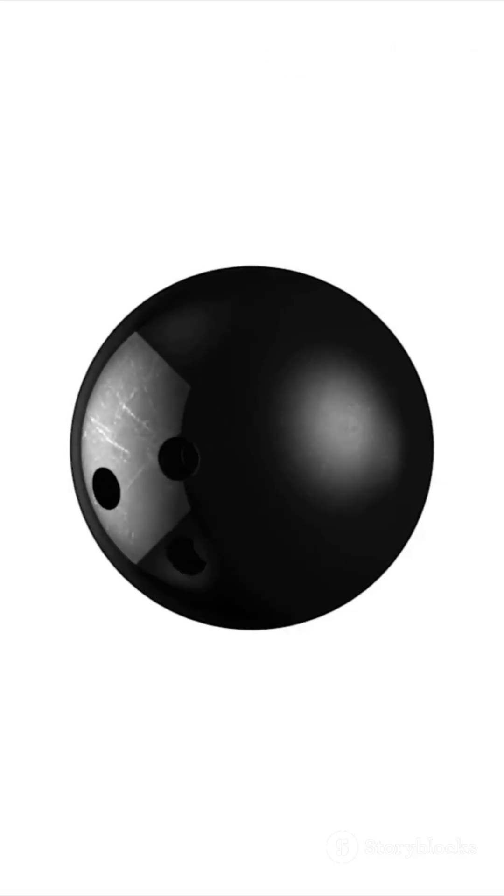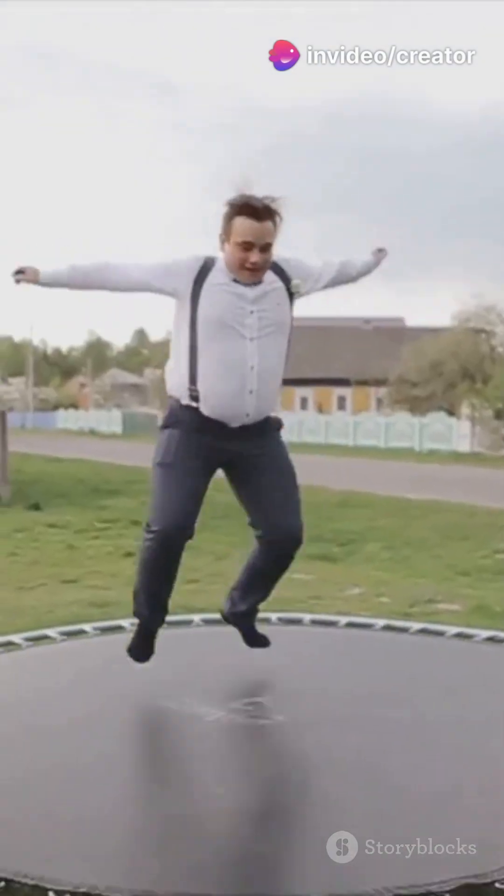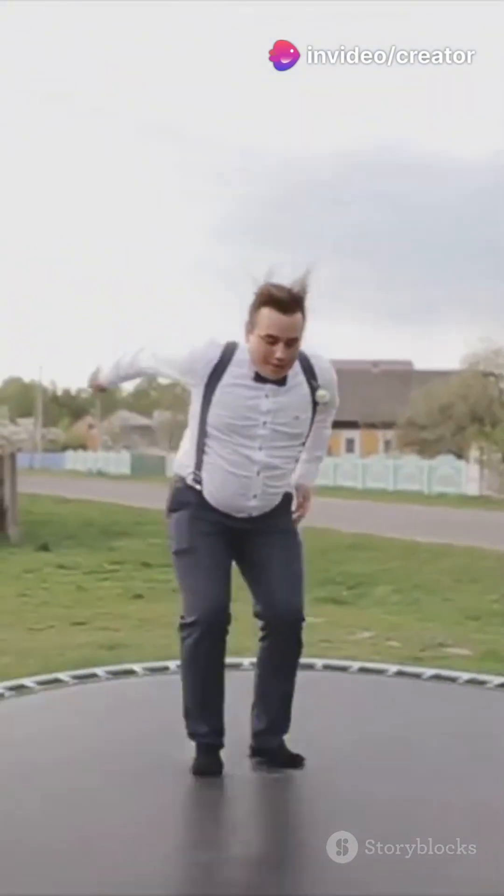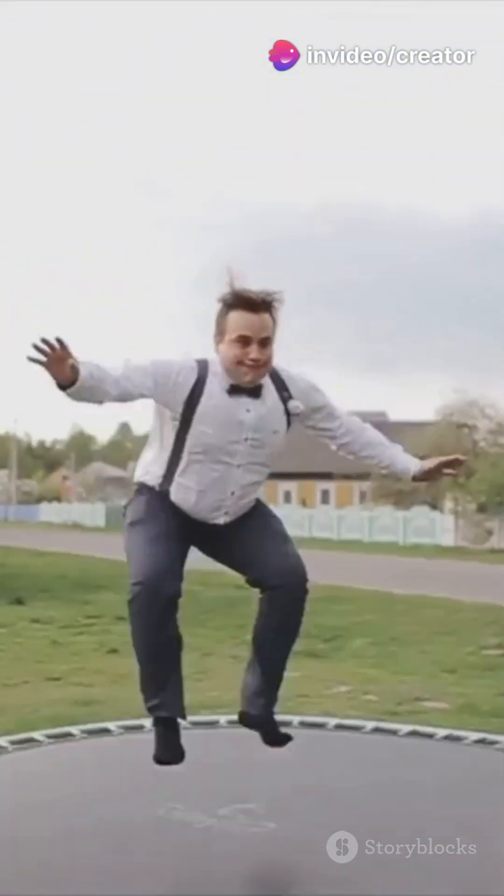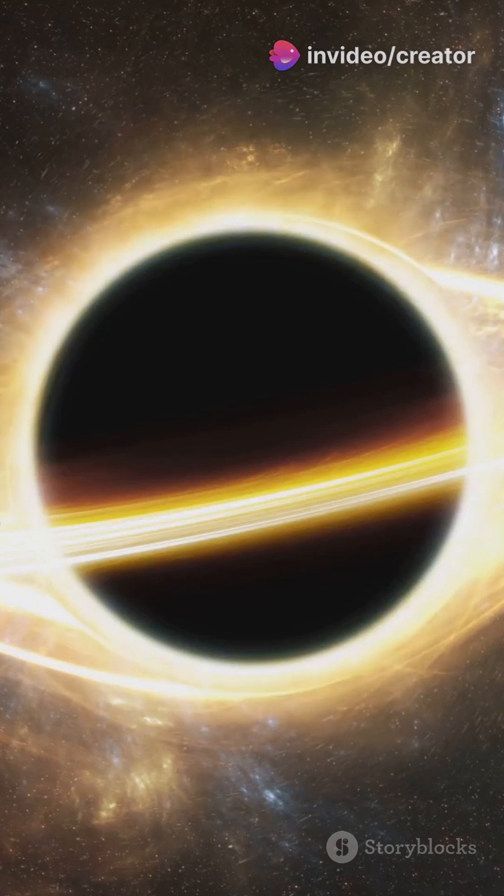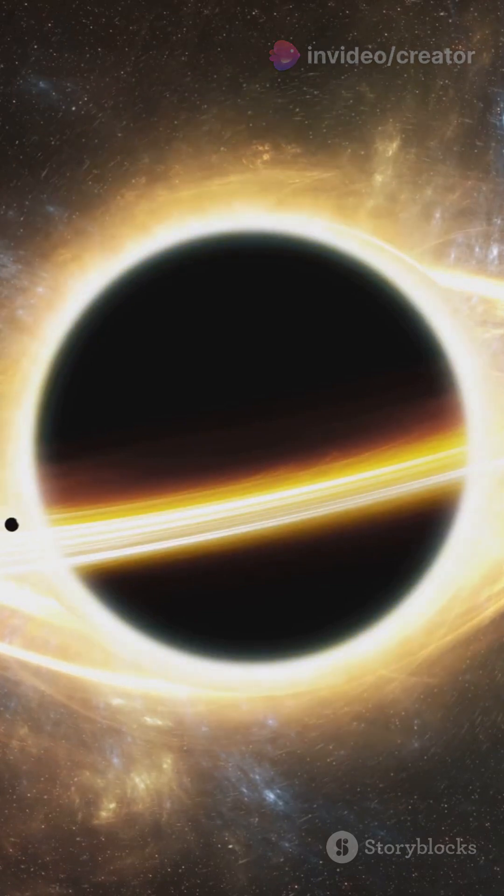Imagine a bowling ball placed on a trampoline. The ball represents a massive object, and the trampoline represents spacetime. The ball's weight causes the trampoline to sag, creating a curvature around it. This curvature is what we experience as gravity.